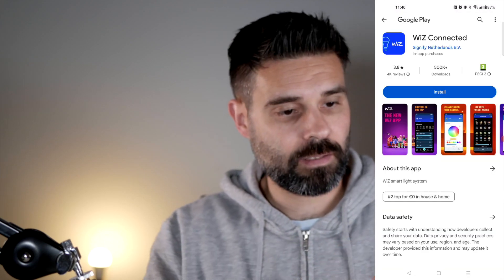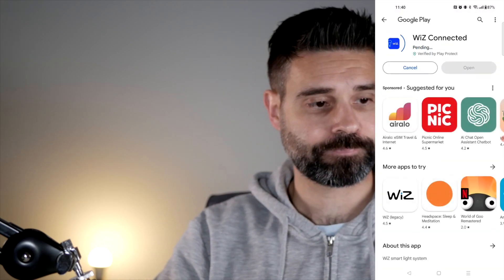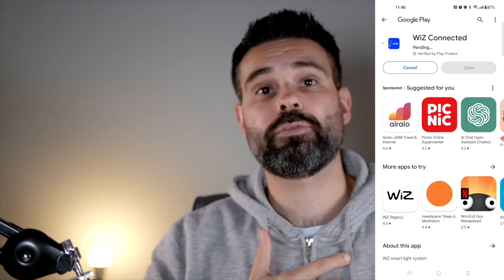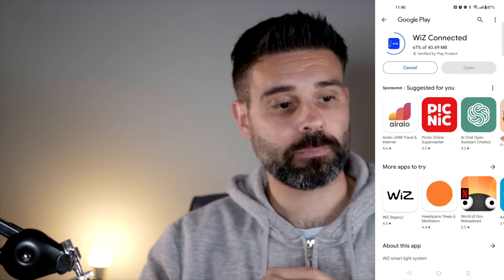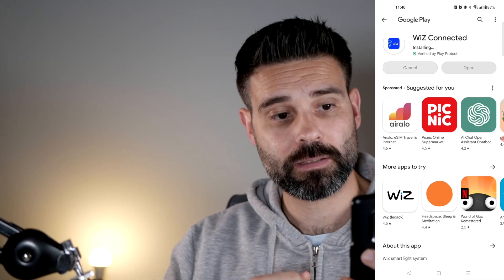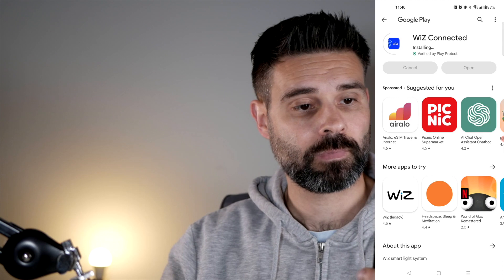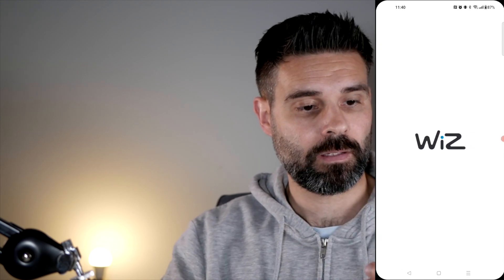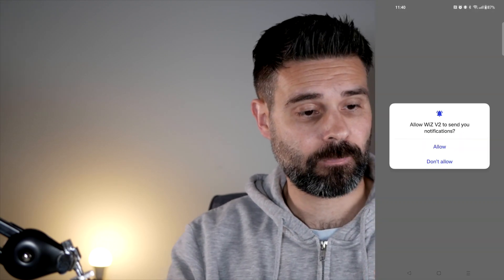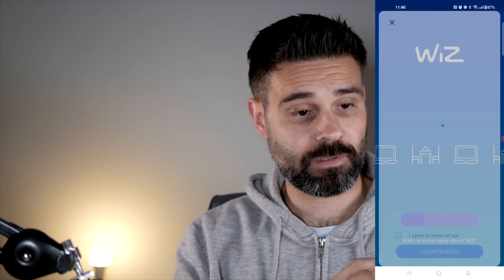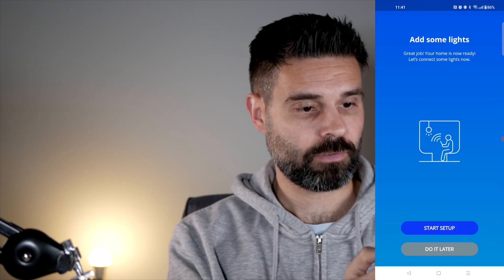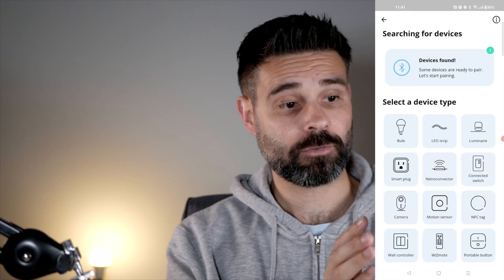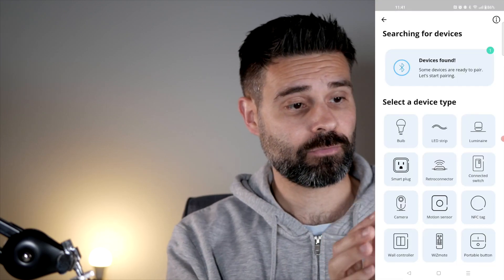The app is called WiZ Connected. You can also look for it in the App Store or Google Play. In my case it's installing now. Let's open that and get started. Let's start the setup - there are some devices ready to be found.